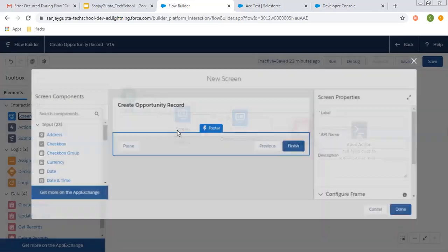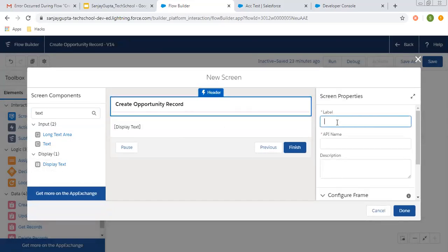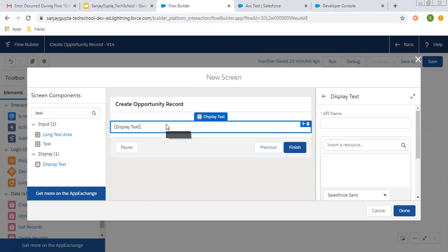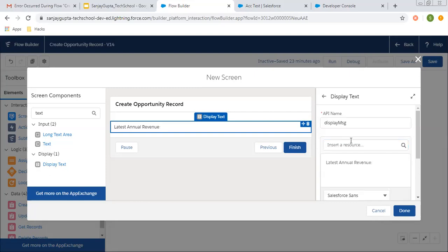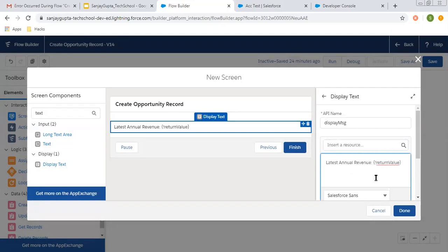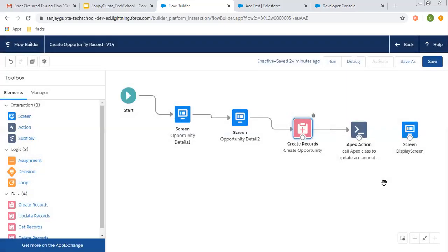Now I am going to create one more screen — a display screen. I am using the display text component. The screen name and API name is displayScreen, and the display text will show the message 'Latest Annual Revenue' followed by the return value variable, which I am fetching and making bold. You can apply any formatting you want. Clicking done. So the Apex class will be executed, we are passing opportunity ID as input, and the updated annual revenue on the account will be returned and displayed on this screen.